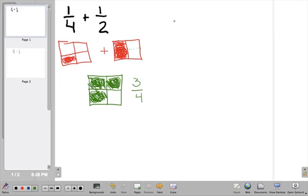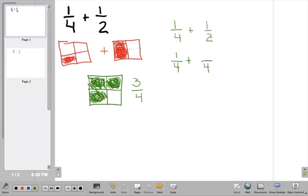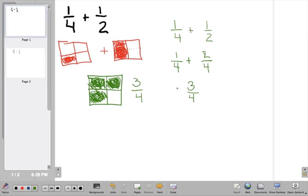We can also do the problem the traditional way. One quarter plus one half — we need a common denominator of fourths. The first fraction stays the same. For the second fraction, I ask myself: two times what is four? Two times two is four. So if I multiply the denominator by two, I also multiply the numerator by two: one times two is two. Now I add the numerators: one plus two is three, and the denominator stays the same as fourths. Both methods give the same answer: three fourths.